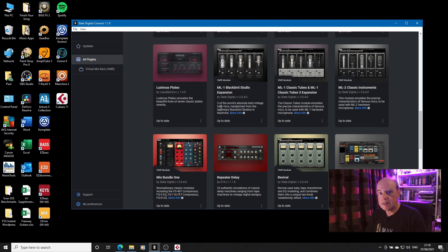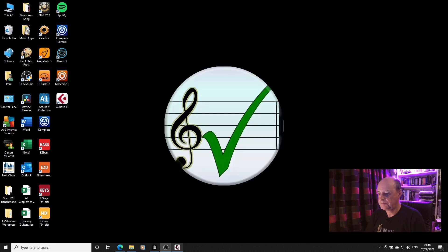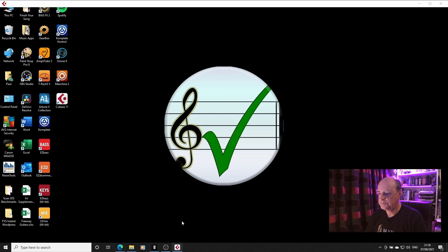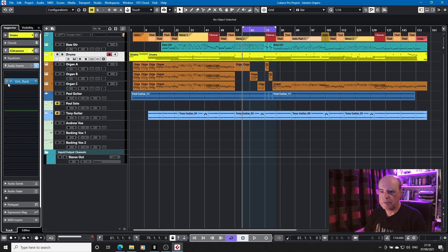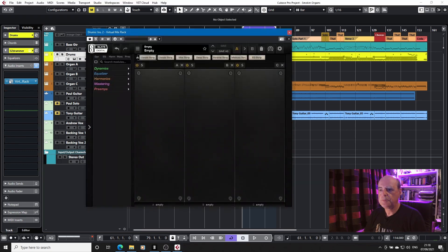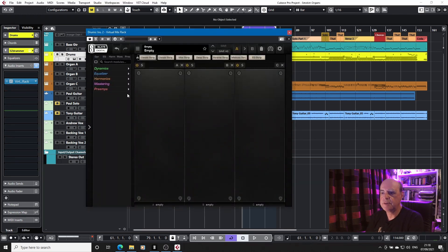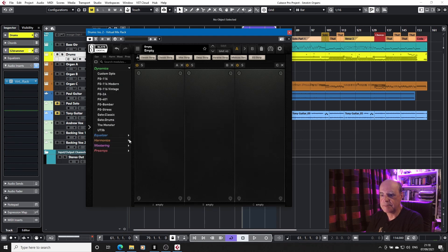So let's have a look in Cubase, and I'll show you what I'm talking about. Okay, so we've got the virtual rack loaded. If I bring it up, if you had the microphones installed, you would have a section there where it says microphones. Now, by default, when you open this up, everything's expanded.